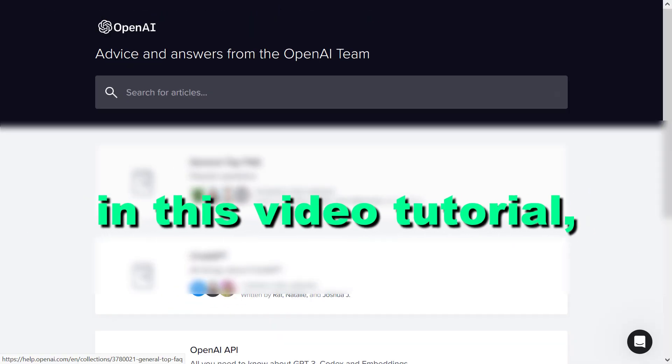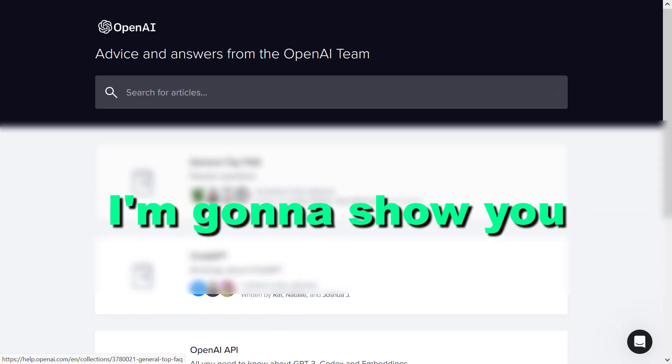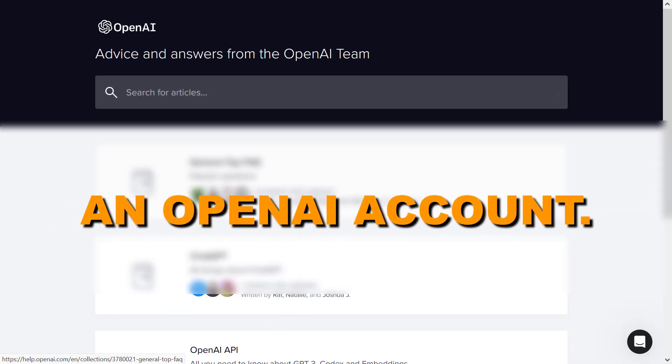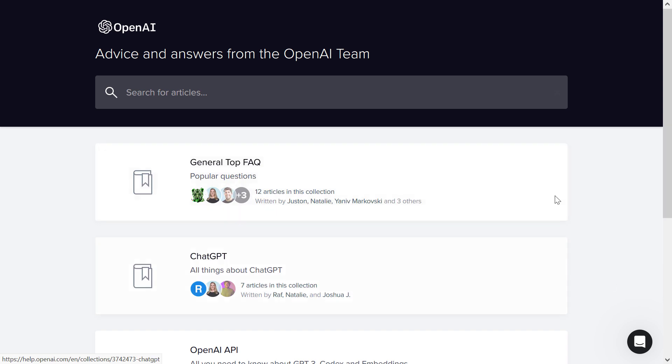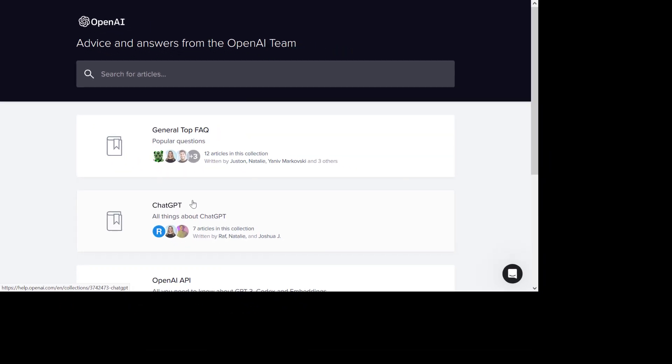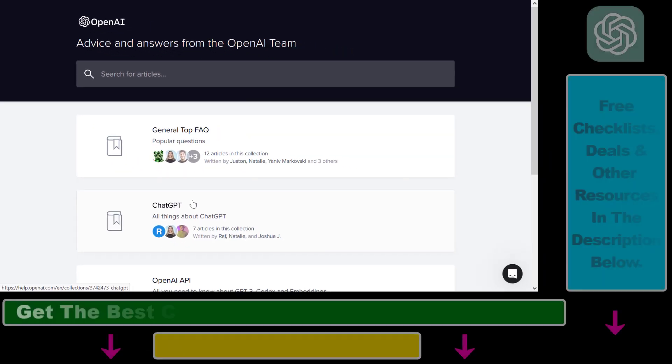Hey everybody, in this video tutorial I'm going to show you how to delete an OpenAI account. So if you want to delete your complete OpenAI account, here is how to do it.